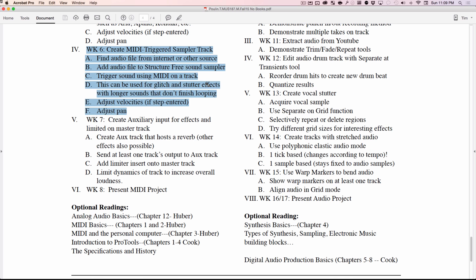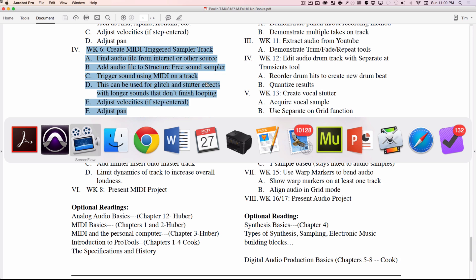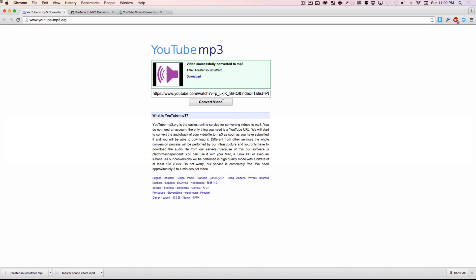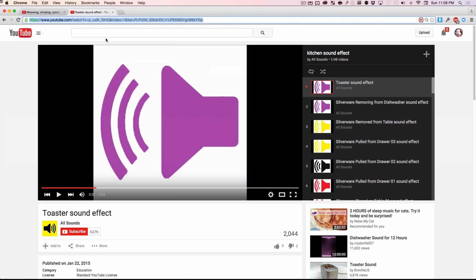Let's go ahead and do it. First we're going to need to create some sounds, so we're going to go over to YouTube here. I found some sound that I like — really short, sweet sound: a toaster shooting out bread. Sounds good to me.